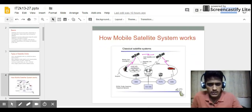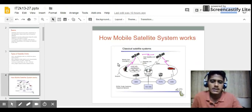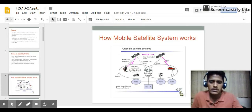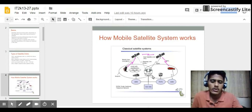This diagram shows how a mobile satellite system works. There are two satellites which have communication between them via an inter-satellite link. There is also a link between the mobile user and the satellite, known as the mobile user link, and a link between the gateway or base station and the satellite, known as the gateway link.